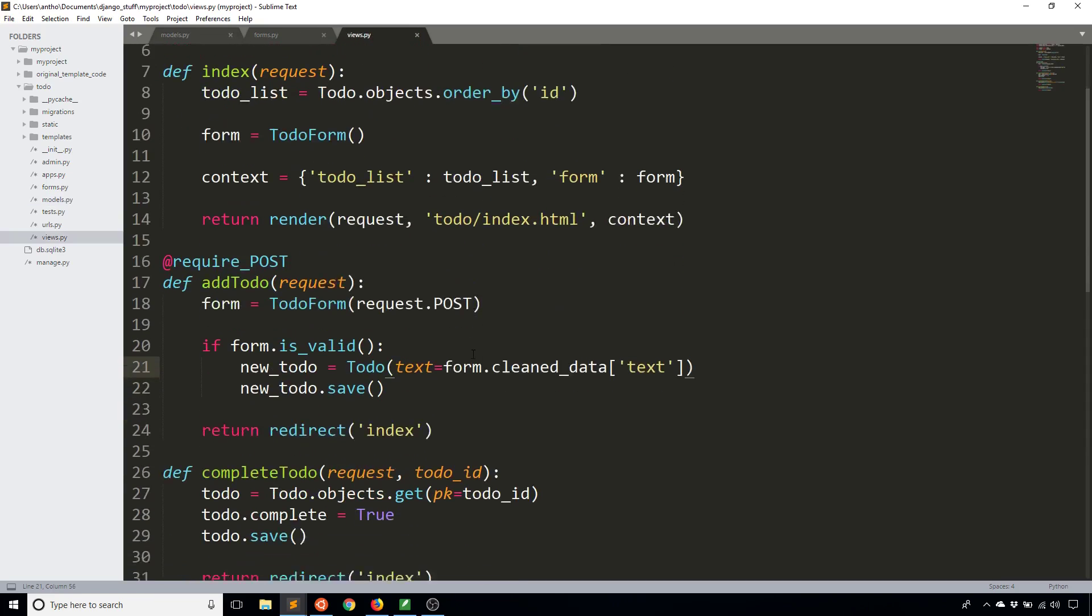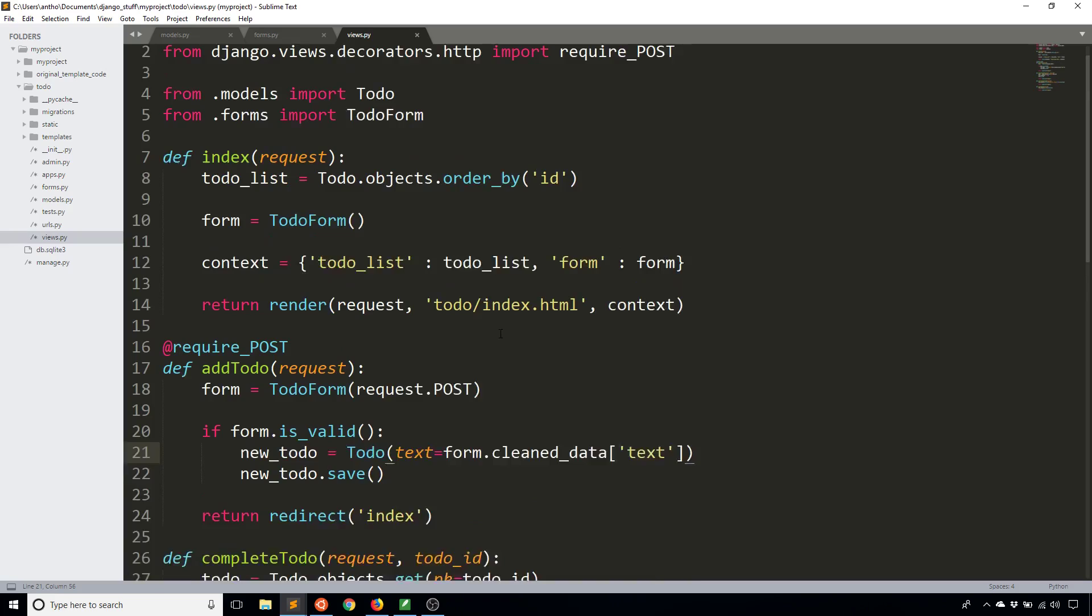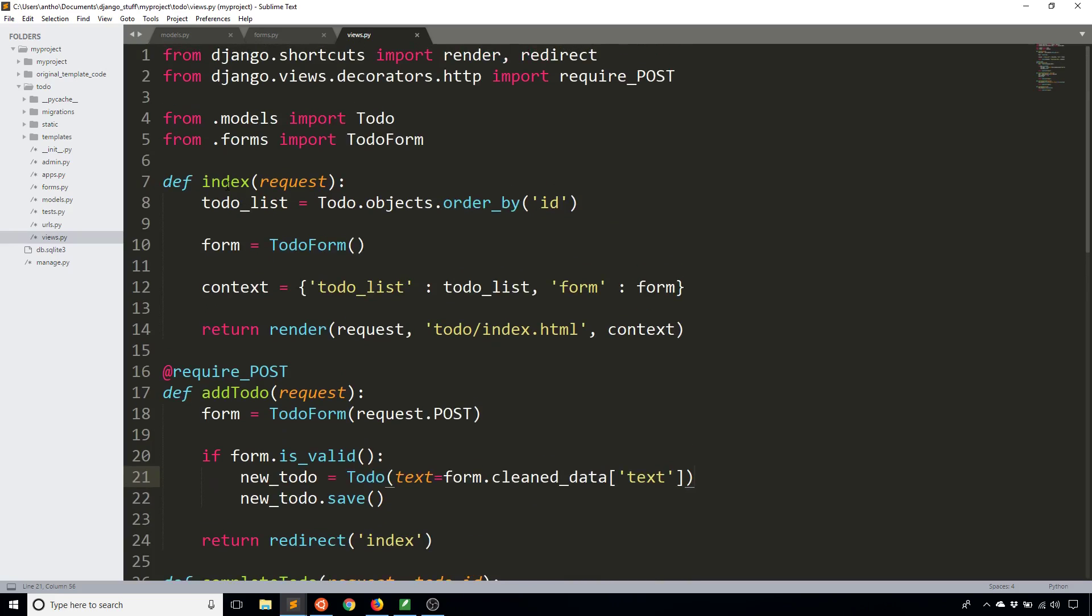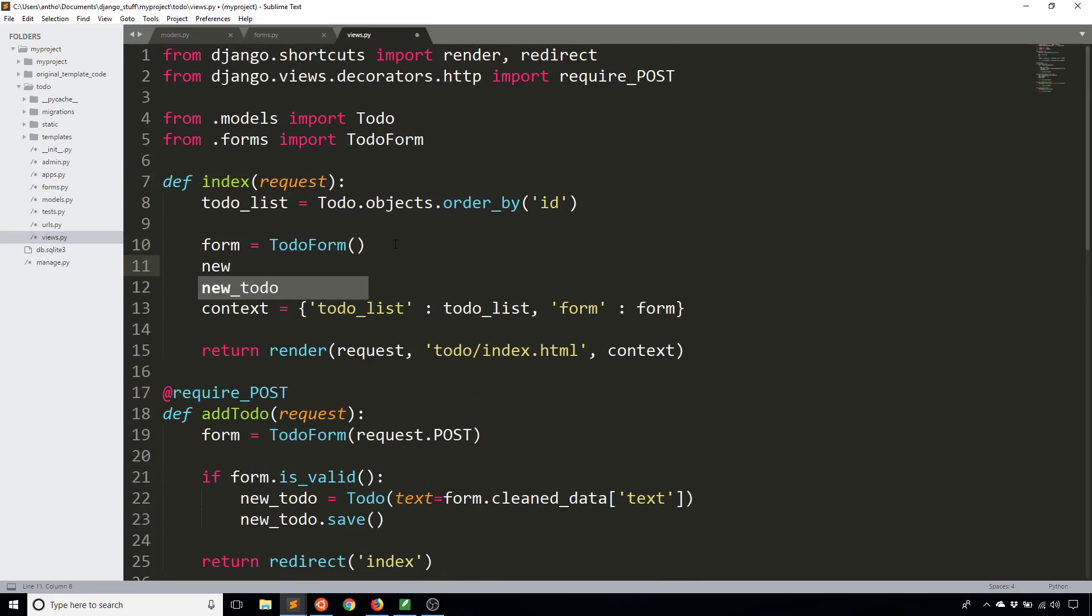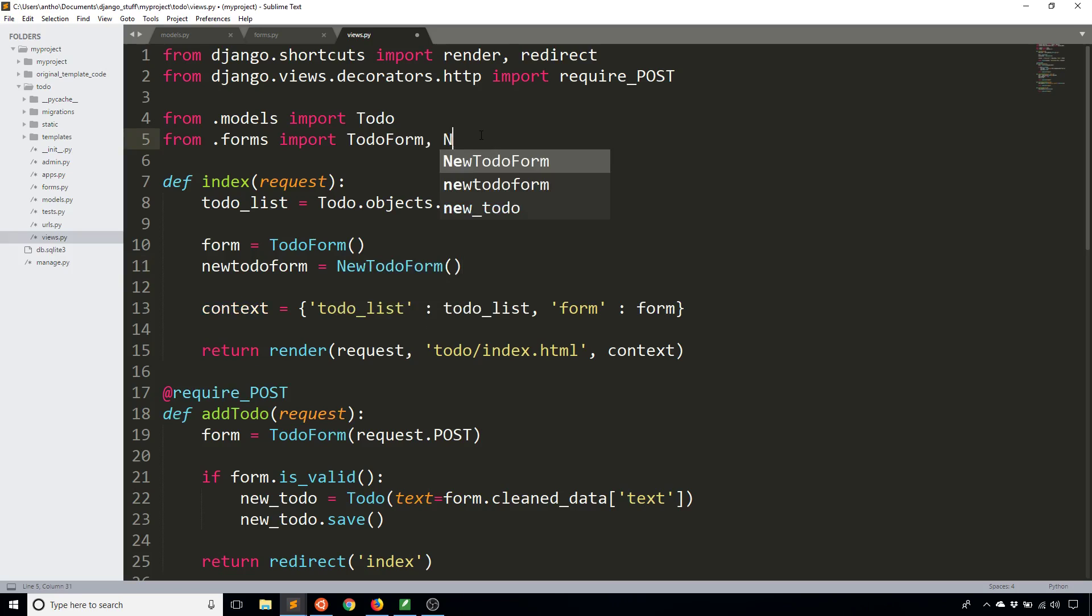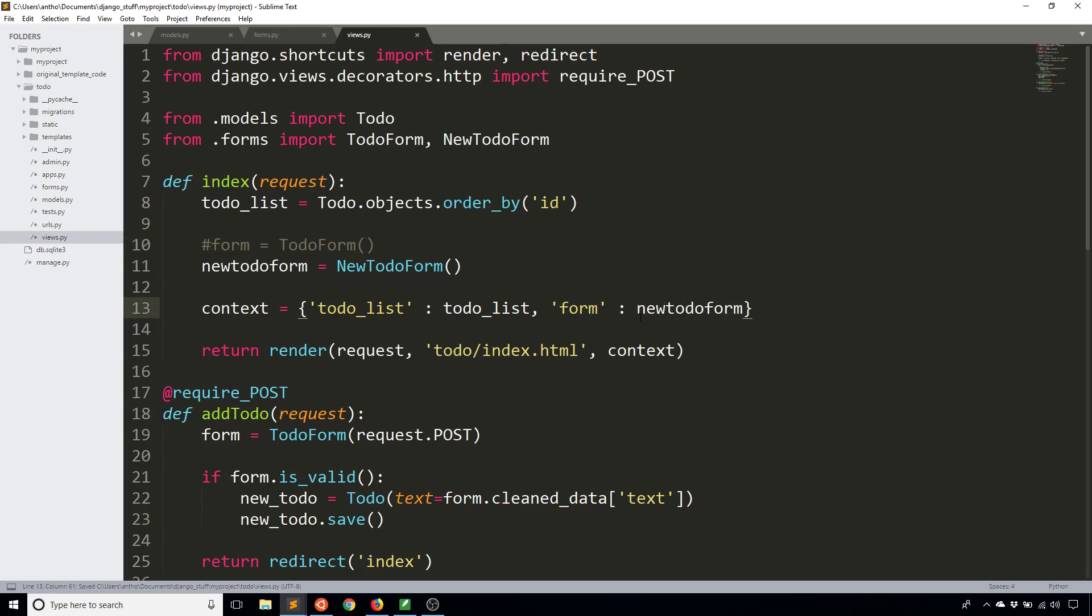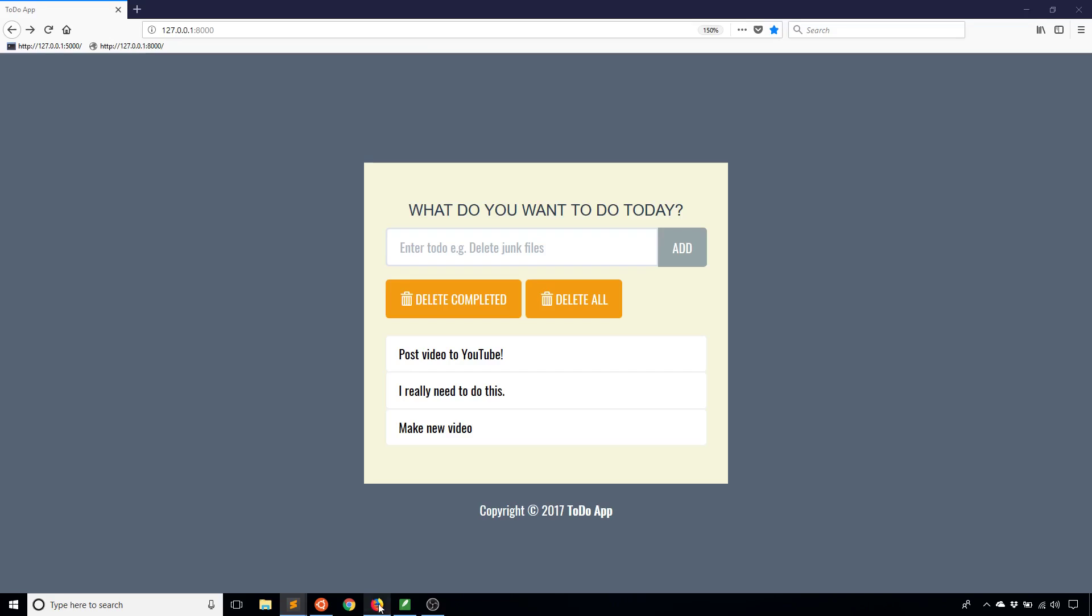So I'll go to my views and I'm going to convert this to use the new form that I created. The first thing I'll do is on the index I have the to-do form. What I'm going to do instead is I'm going to create a new to-do form from the new to-do form class which I need to import from forms. I'll just comment that one out and I'll change the value here from form to new to-do form. So now when I save this and run it this is now the new form that I have.